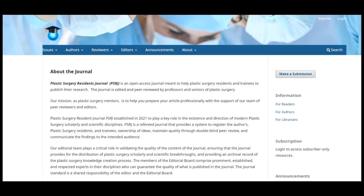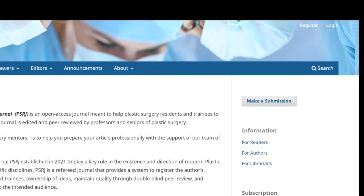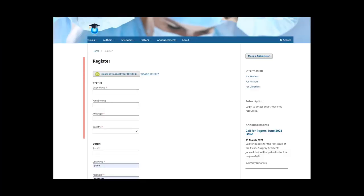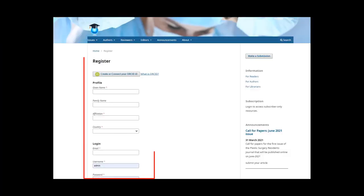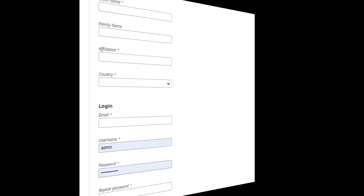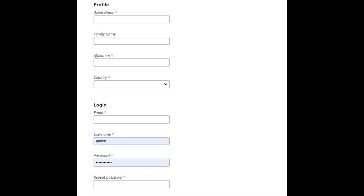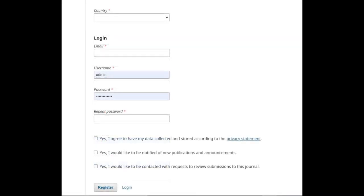To register with a journal, click the register link on the upper right corner. This will open the registration form for you to complete with all required information. All fields with an asterisk, like first name, last name, affiliation, country, email, username, password, and repeat password, are all mandatory. You will be automatically registered as a reader and an author.